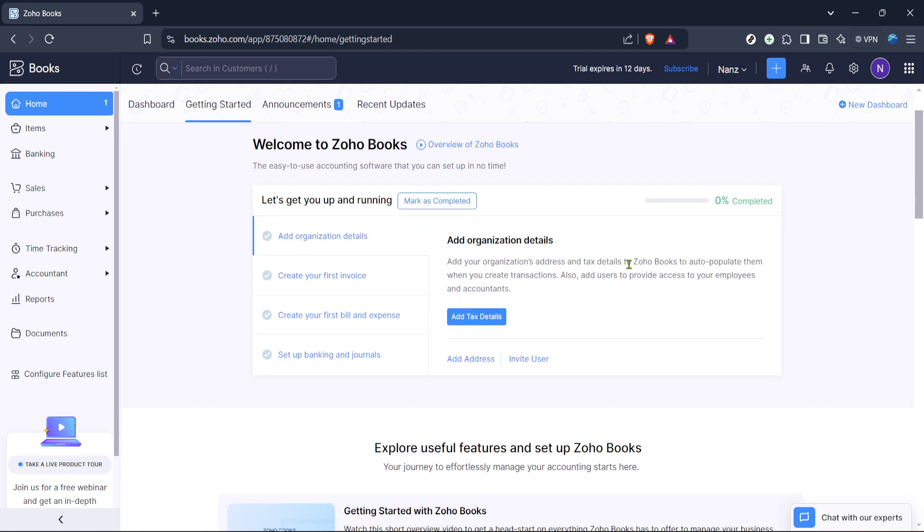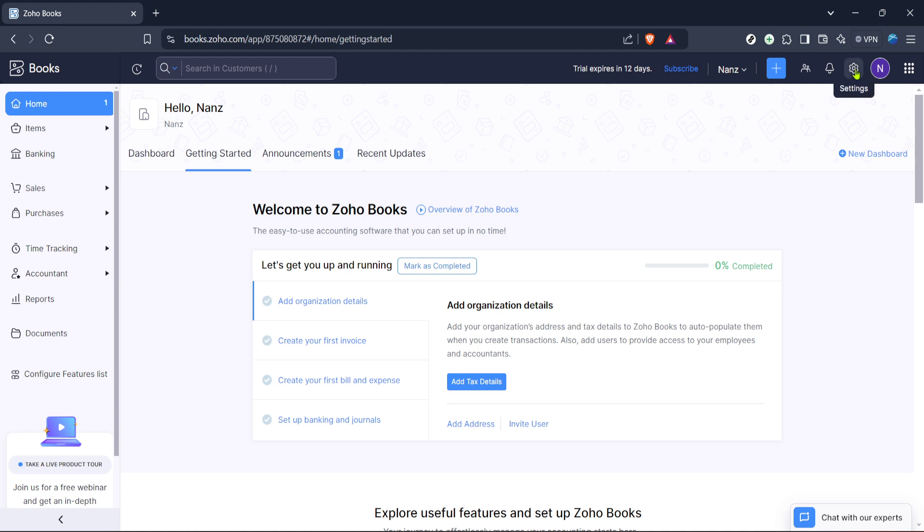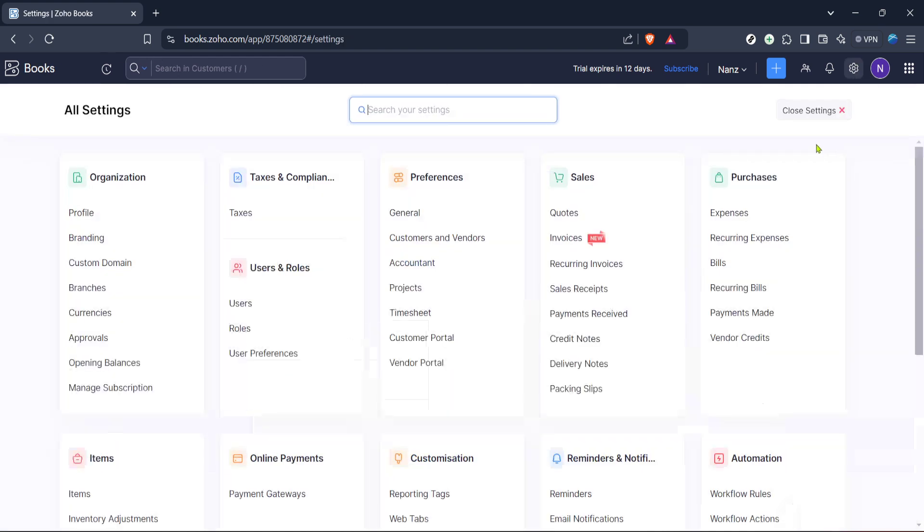Next, direct your attention to the settings option, which should be among the navigation links. Click on settings to proceed. This action will unveil various options that allow you to customize and control your Zoho Books experience. Navigating to settings was pretty simple, right? Having these options at your fingertips is crucial for personalizing your financial management experience.